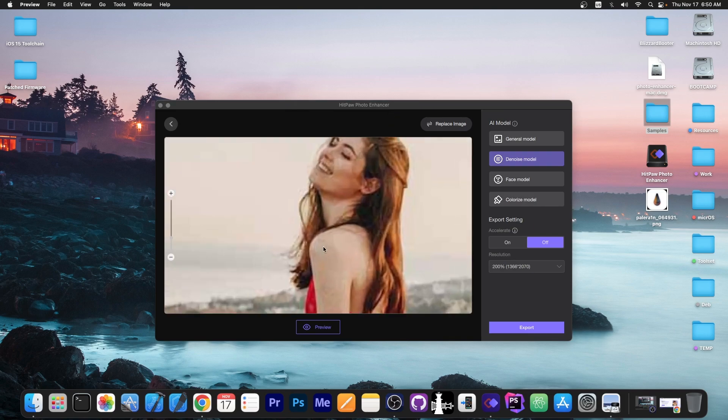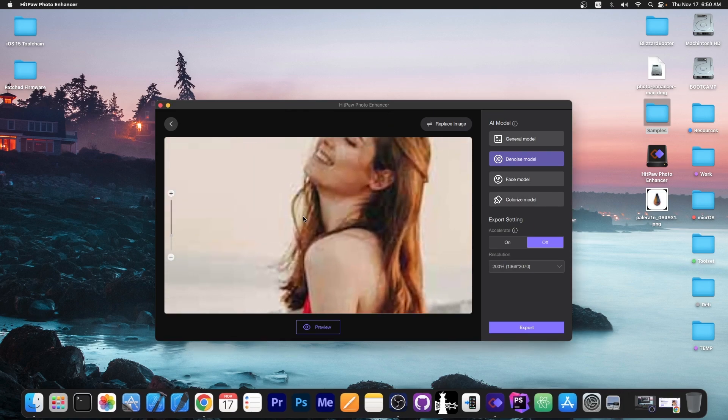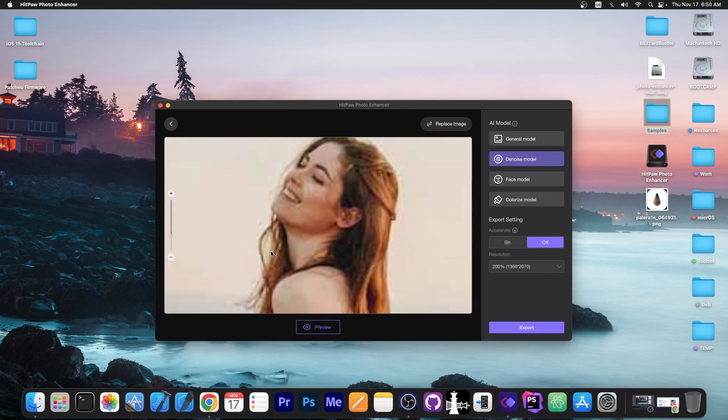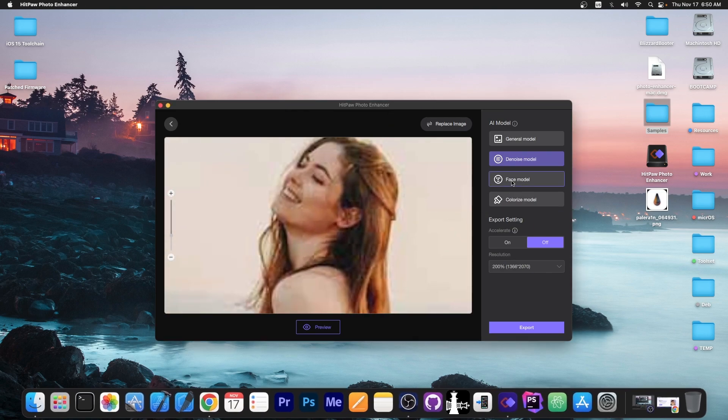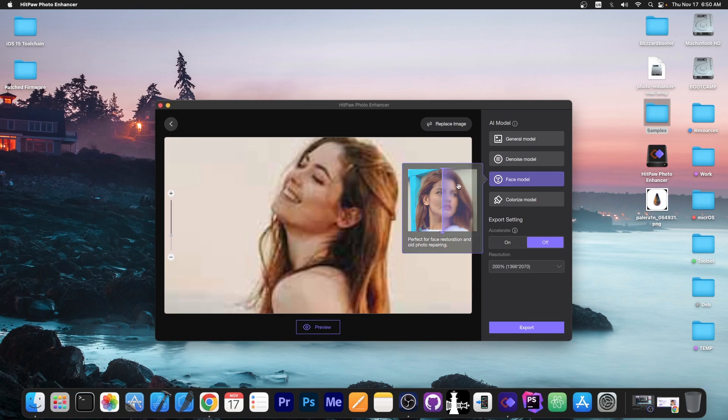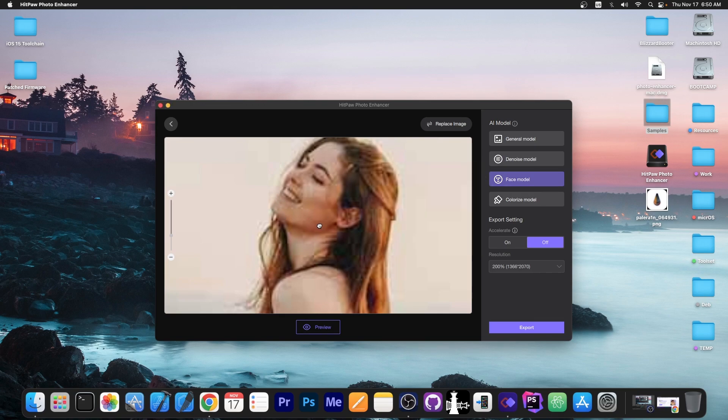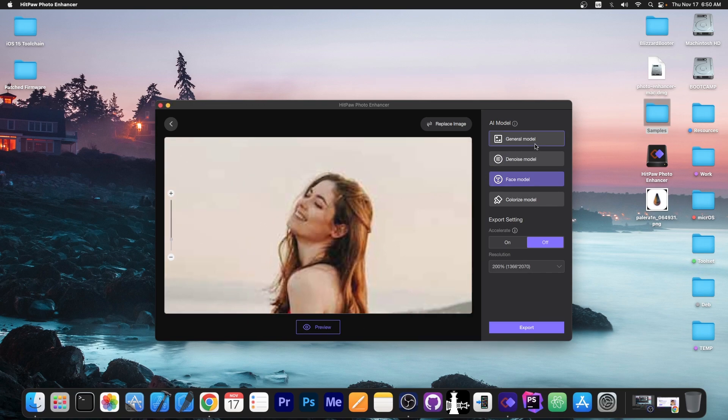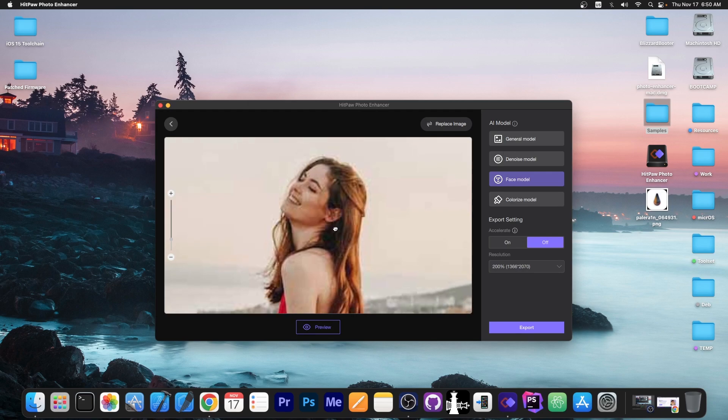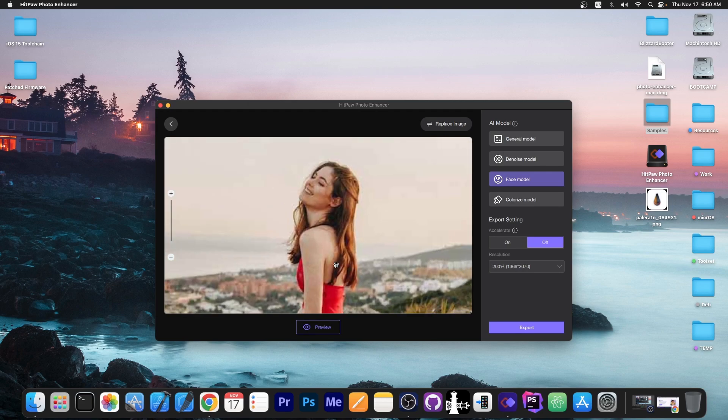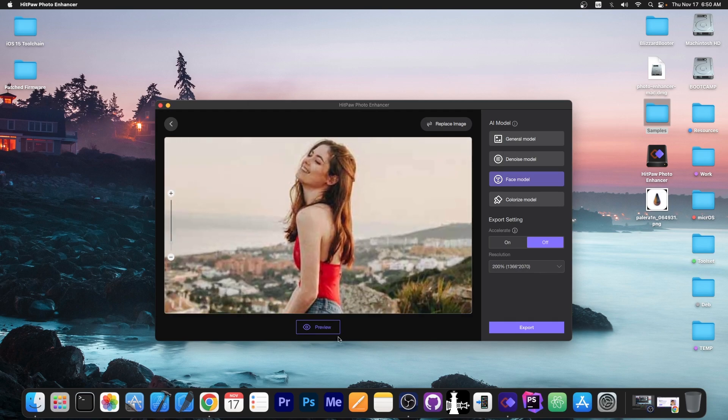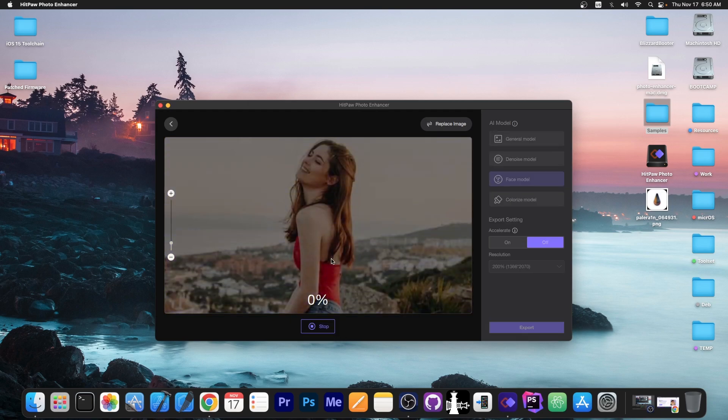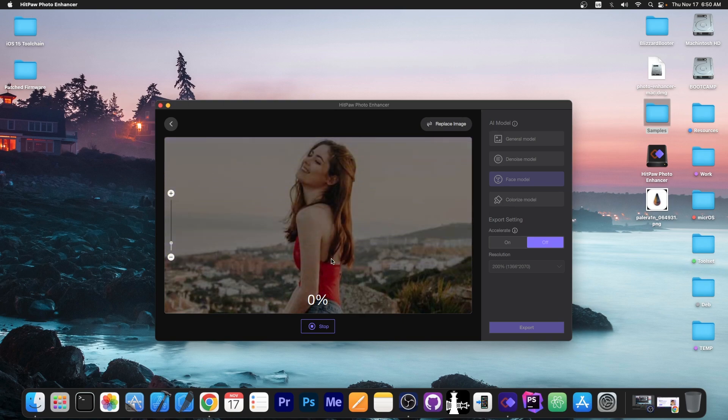You can see it's still pretty grainy over here. Let's go ahead with the face model this time since this one contains a face. If it doesn't work any better we're gonna go with the general model but first I'm gonna try the face. So I'm gonna go preview and let's see what it can do.